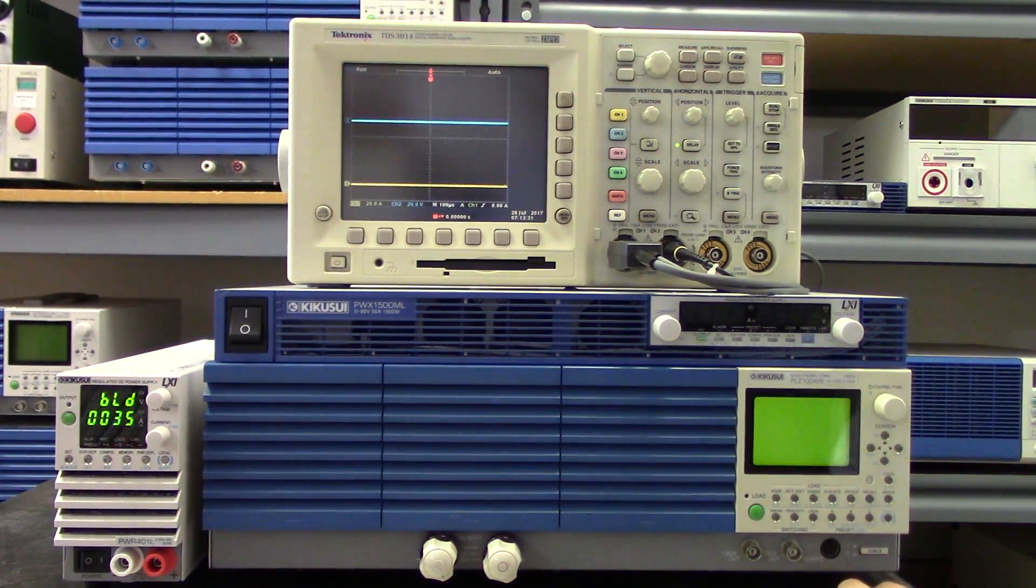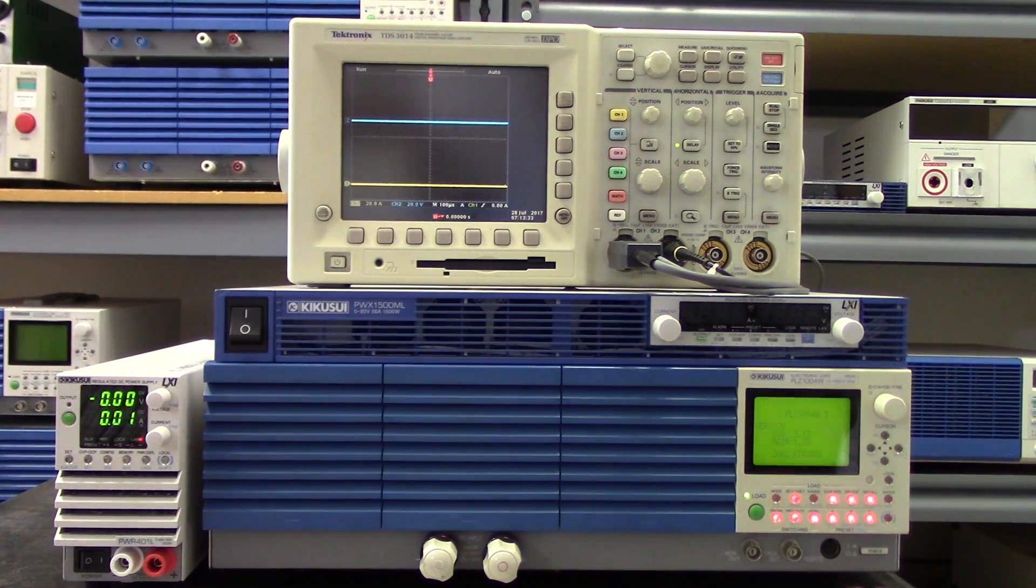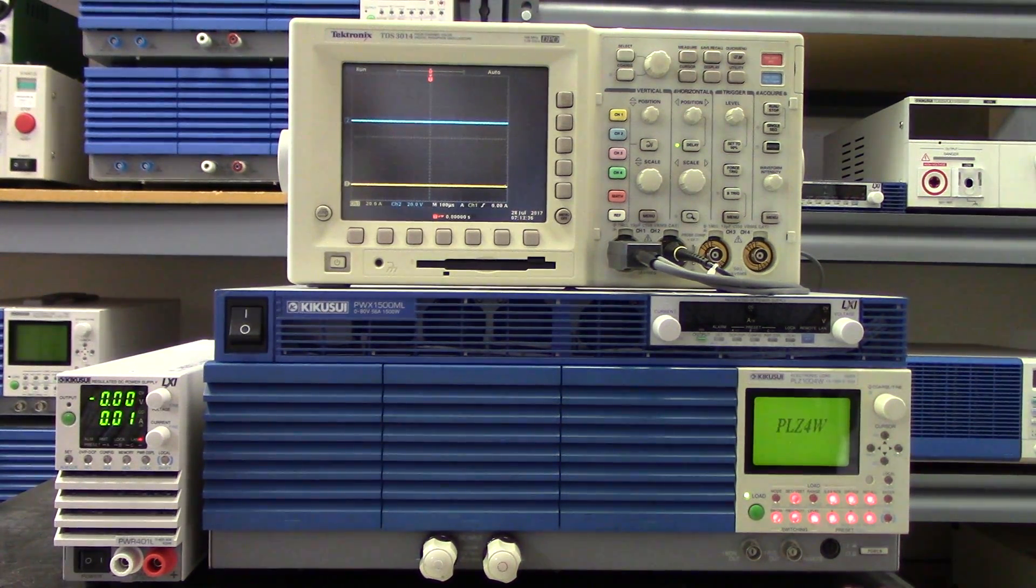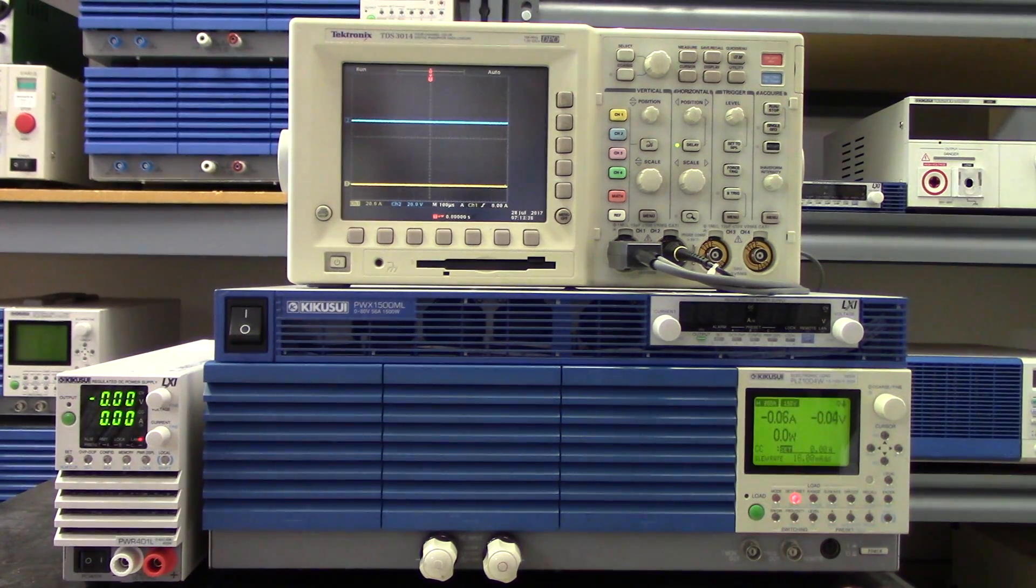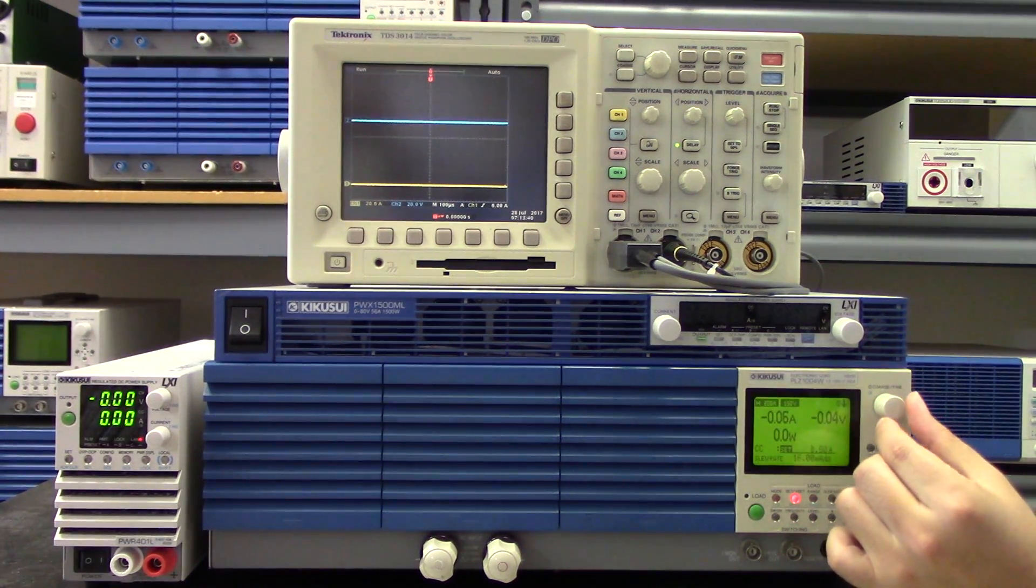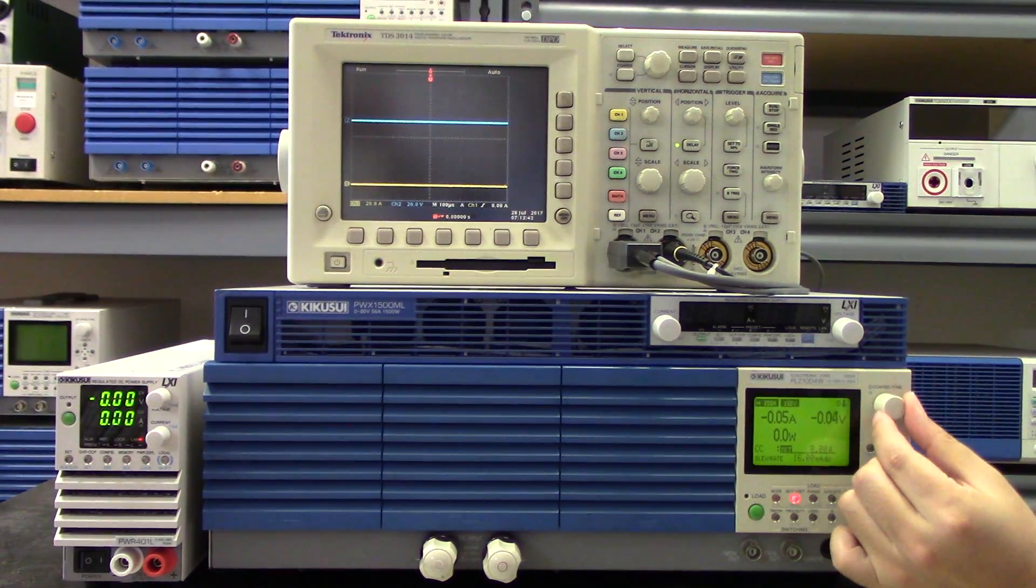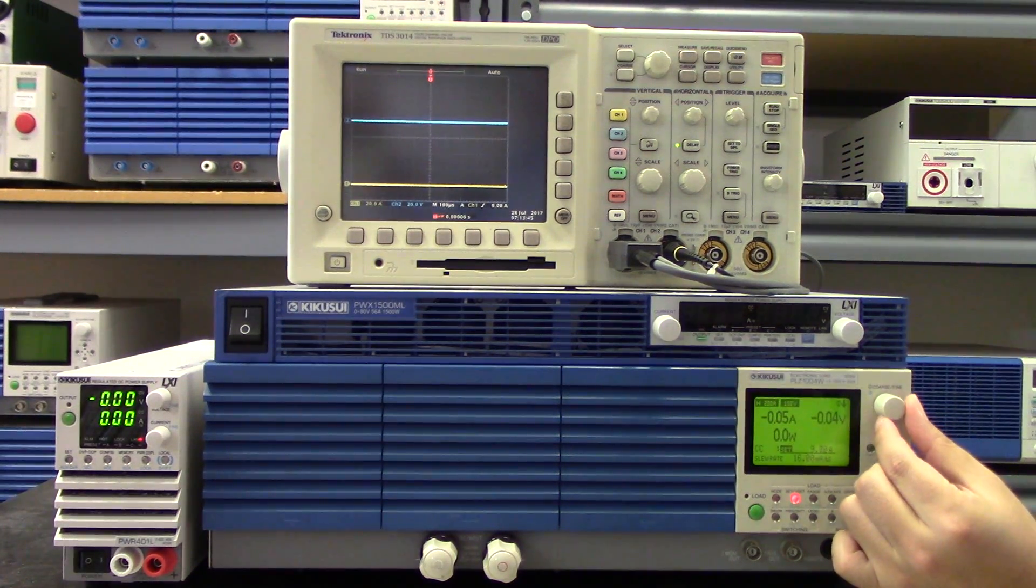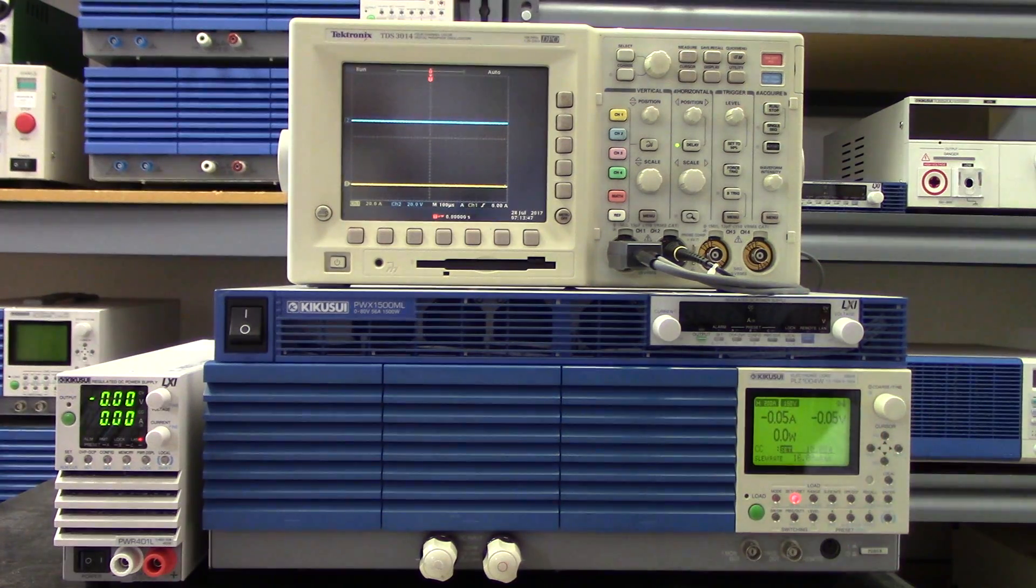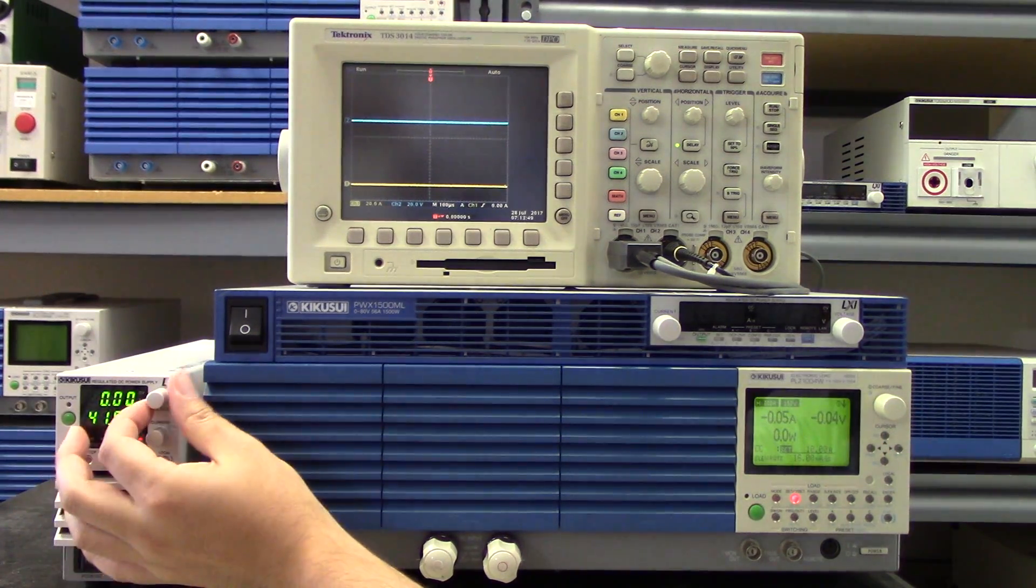Basically, the PWR-401L is a 400 watt benchtop DC power supply that can output a maximum of both 40 volts and 40 amps. Of course not at the same time, but essentially in this one power supply you can output up to 40 volts and 40 amps within a 400 watt range.